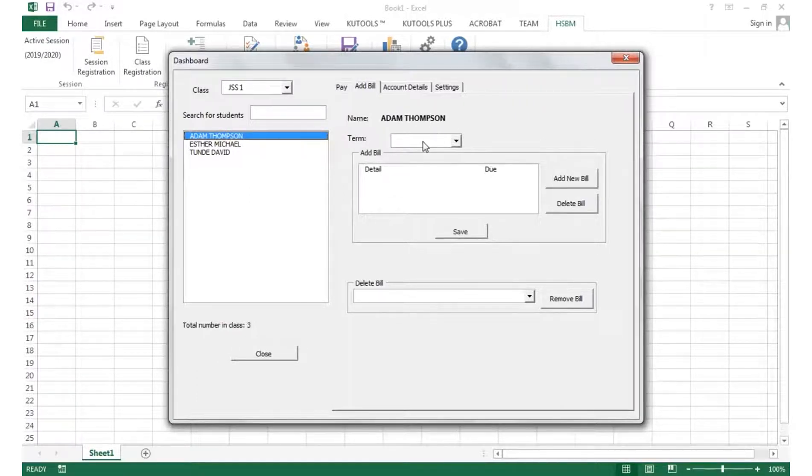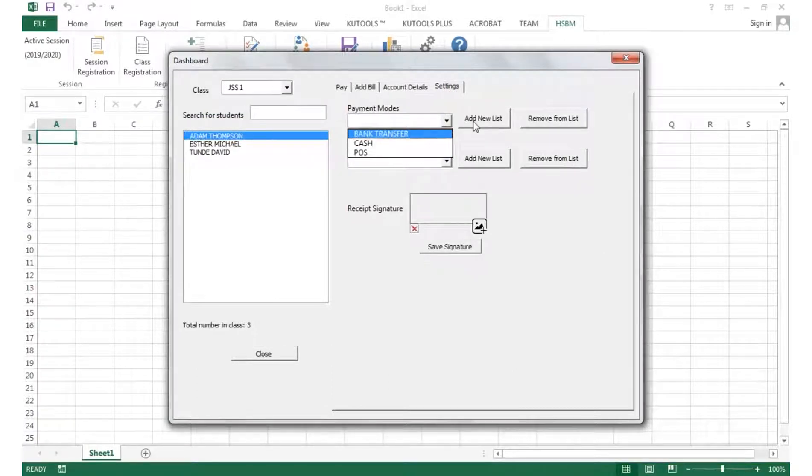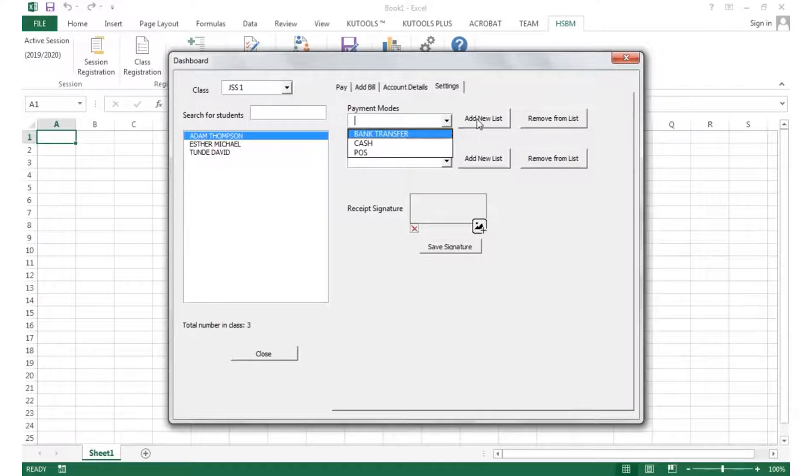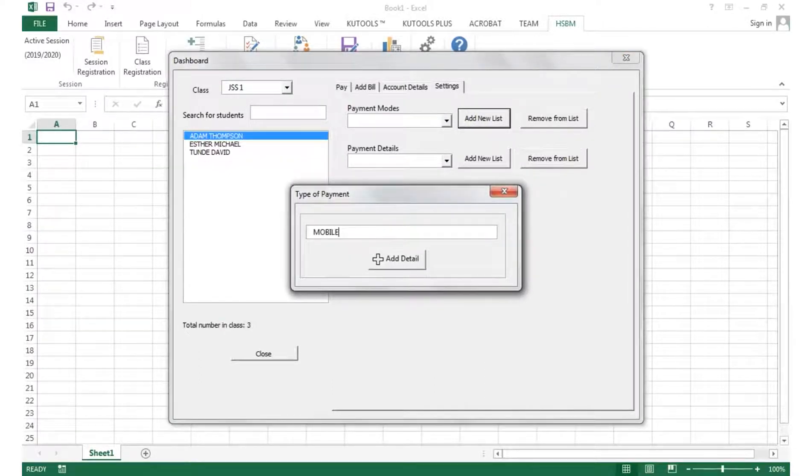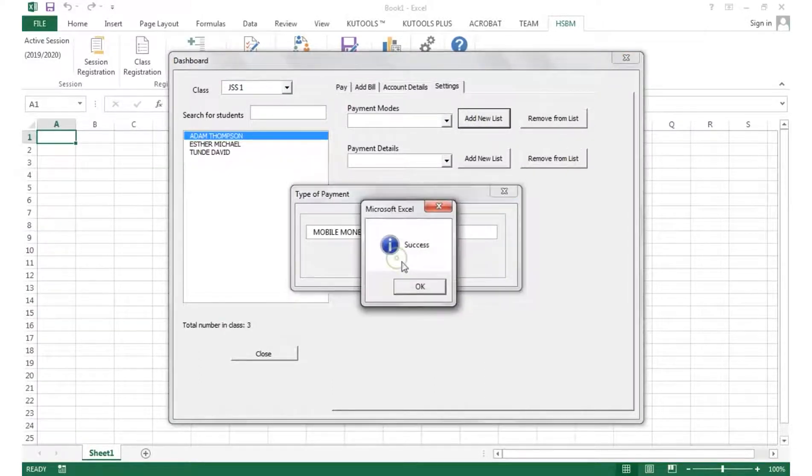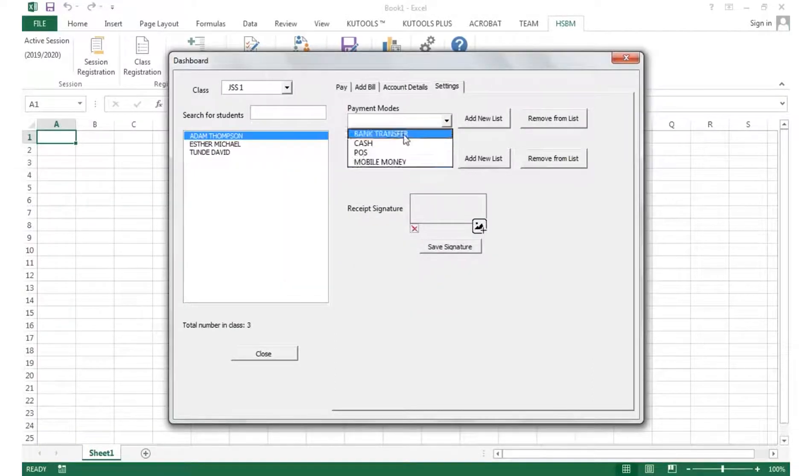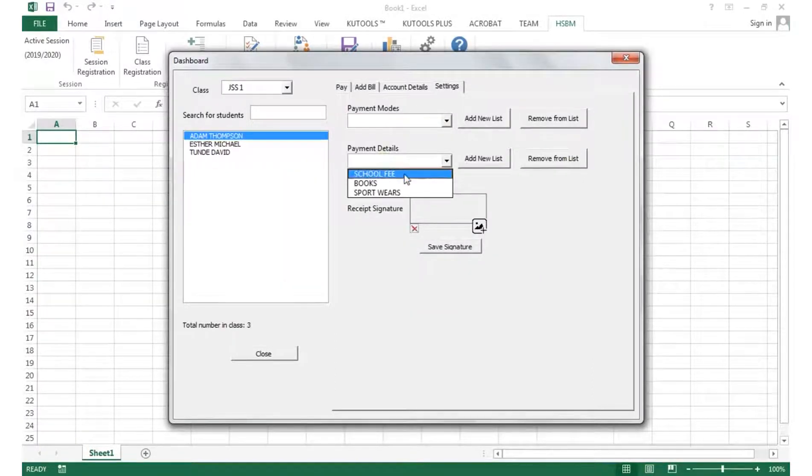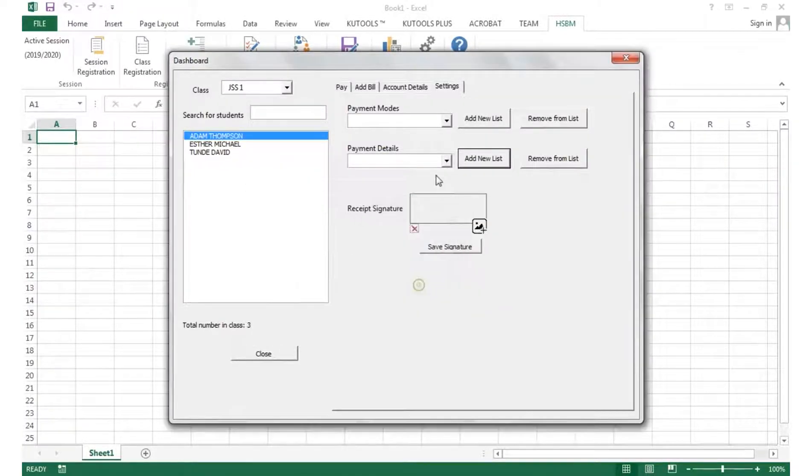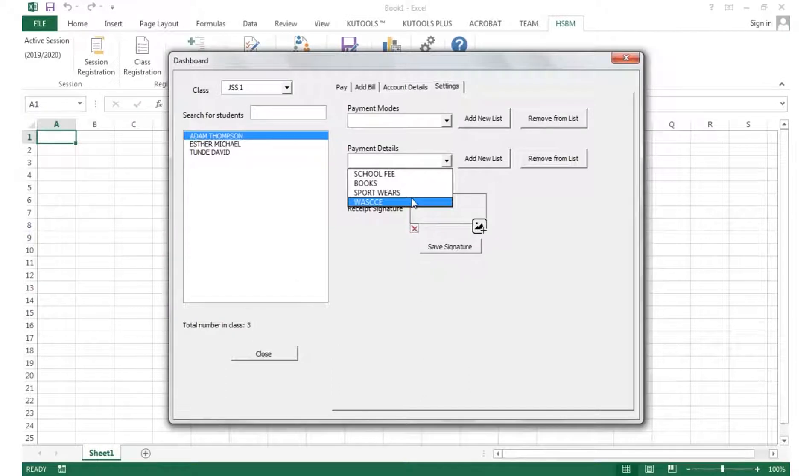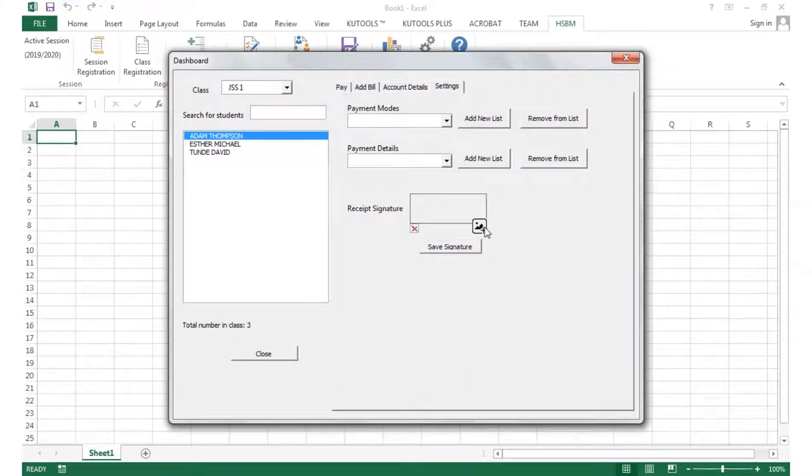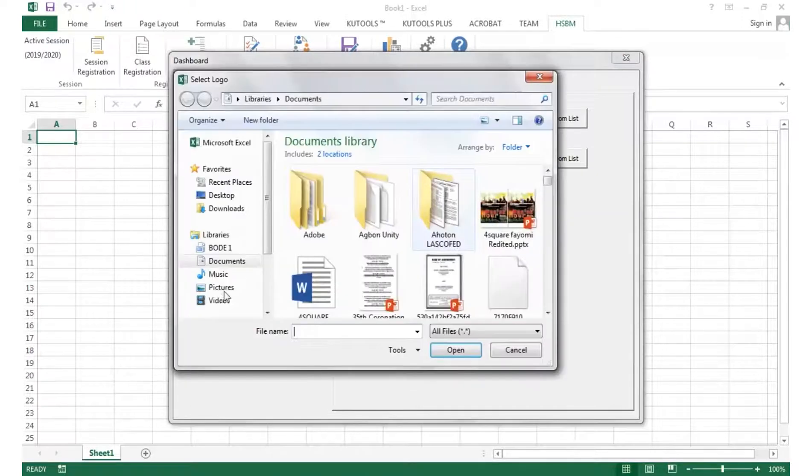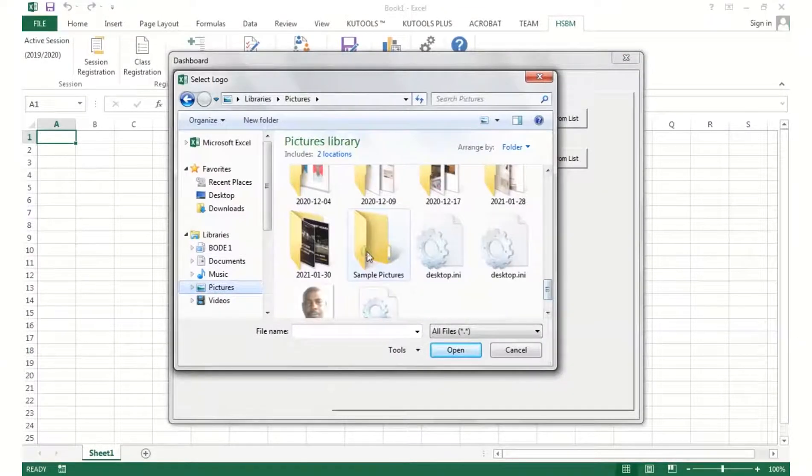We go to the Pay View button, we select the class first and the students. You can go to the Settings tab to add and modify the payment modes and payment details.